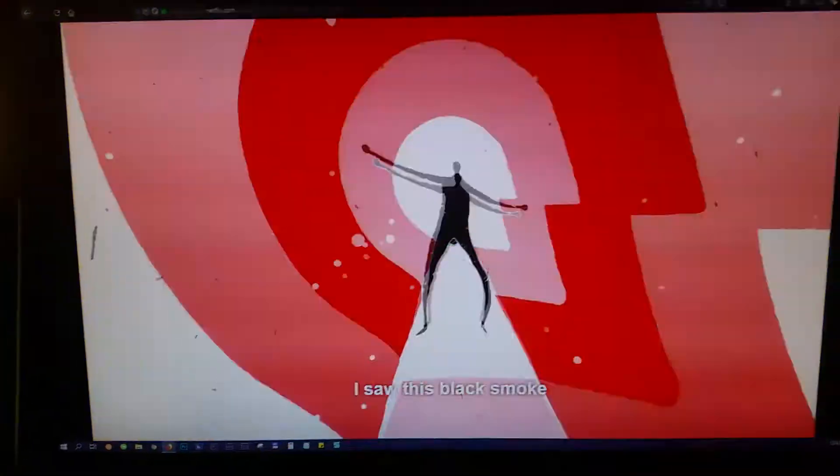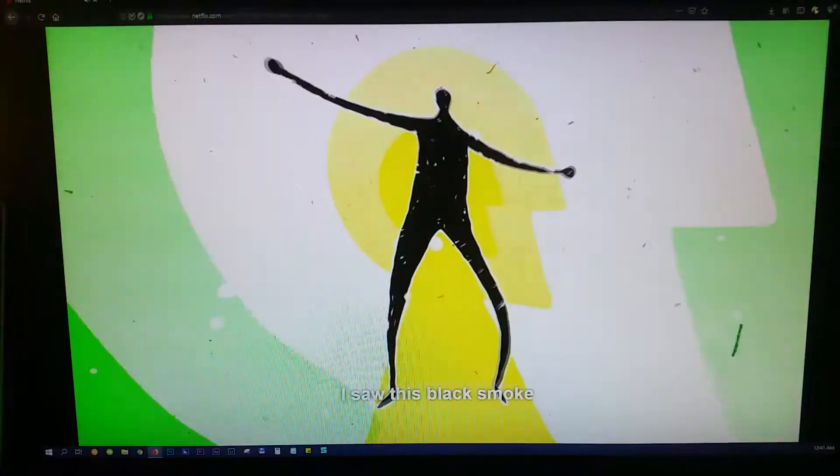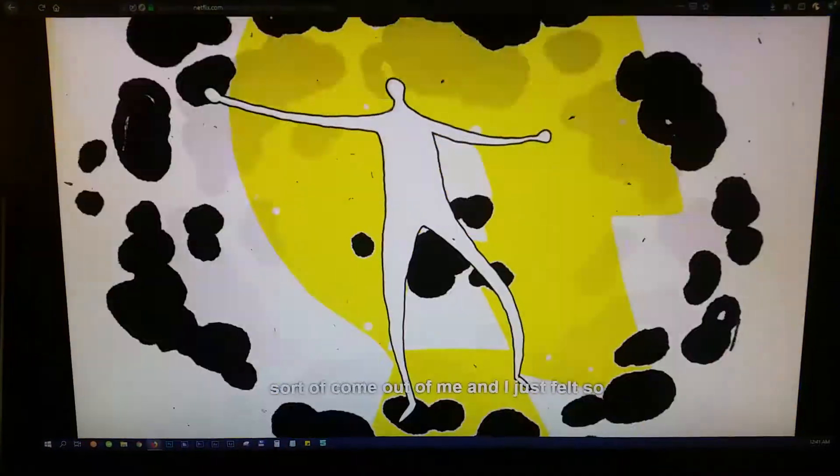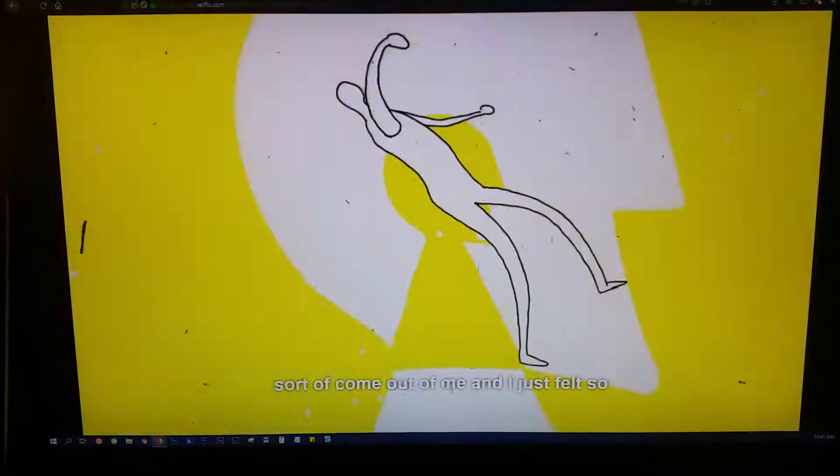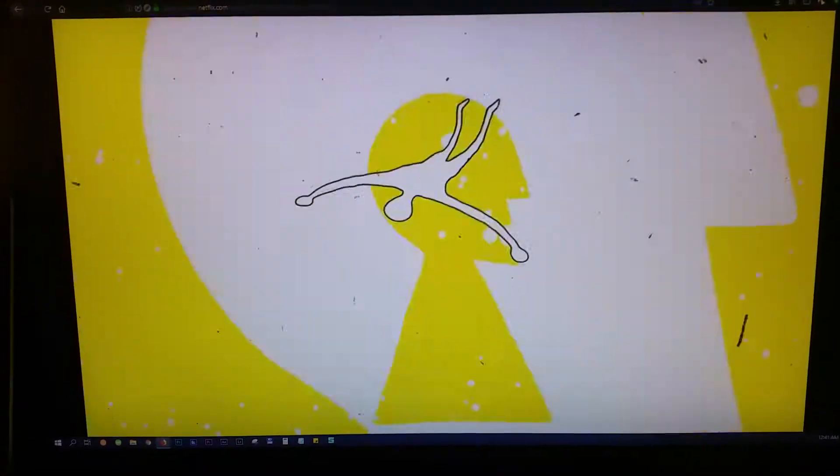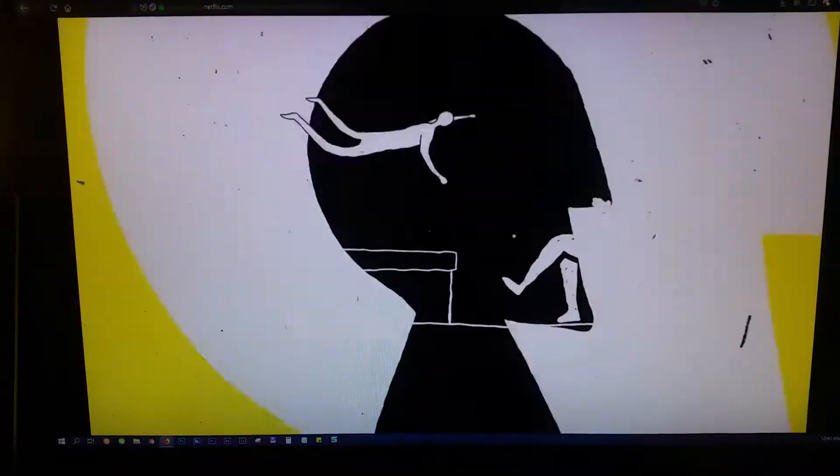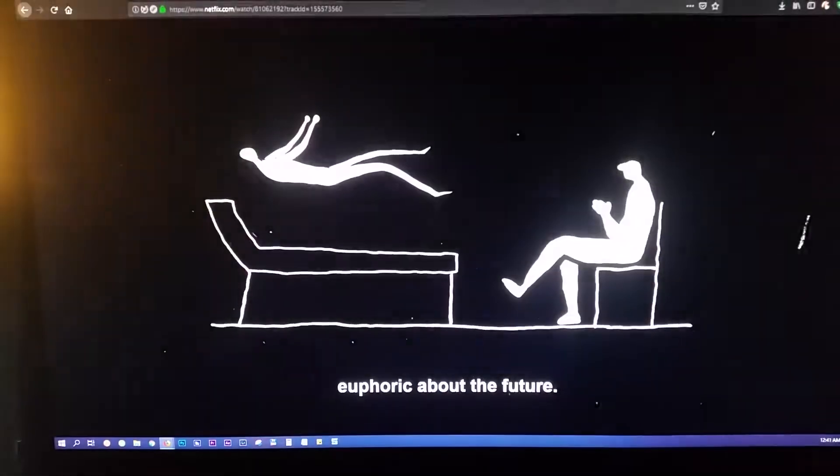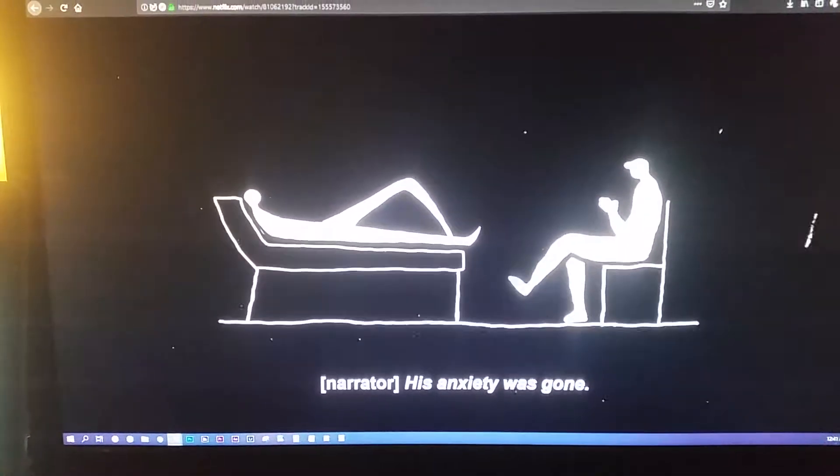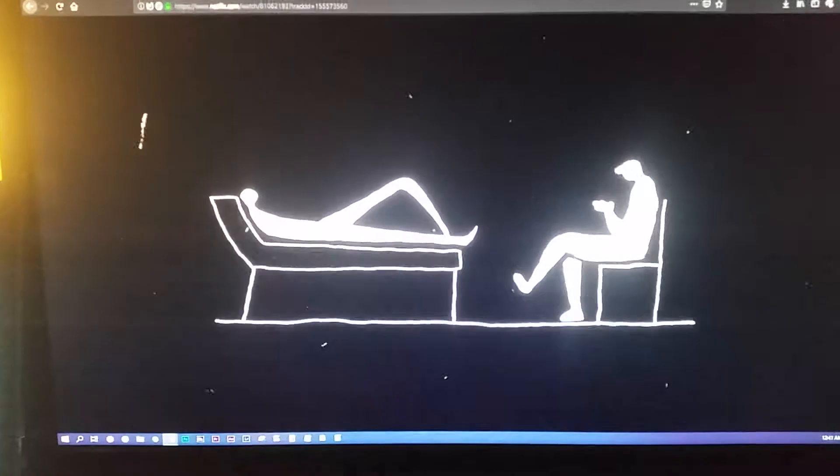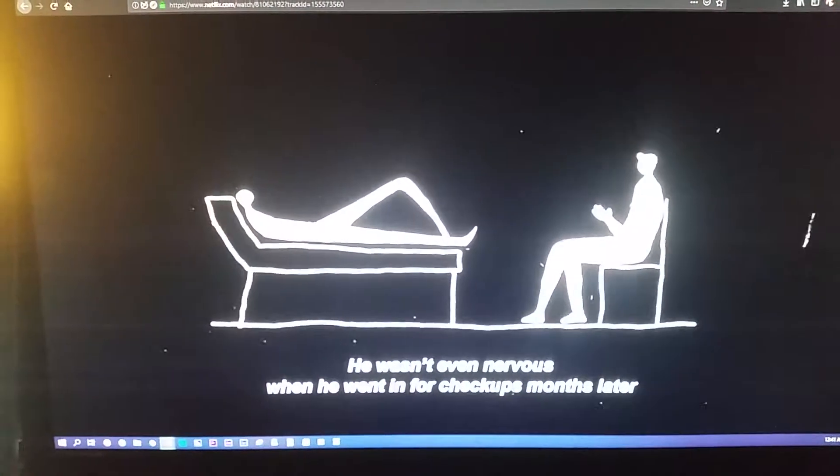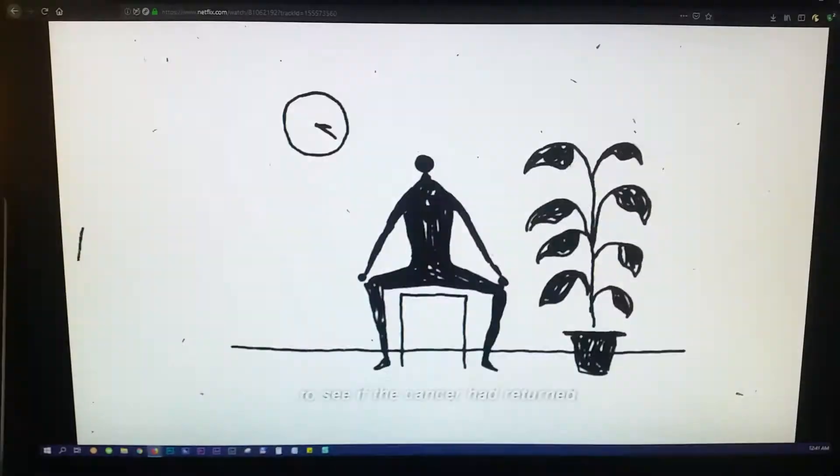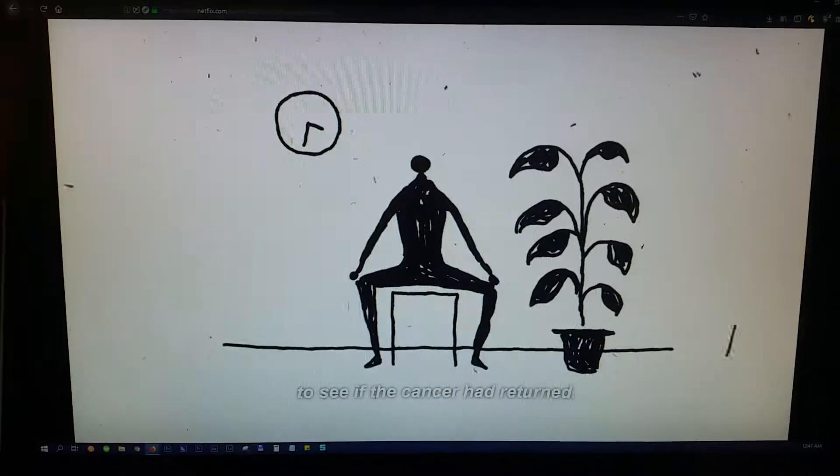I saw this black smoke sort of come out of me and I just felt so at peace and so euphoric about the future. His anxiety was gone. He wasn't even nervous when he went in for checkups months later to see if the cancer had returned.